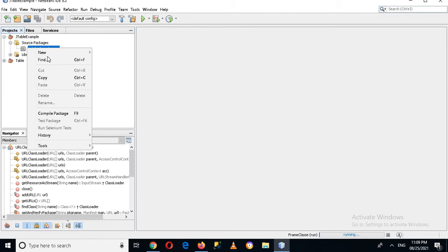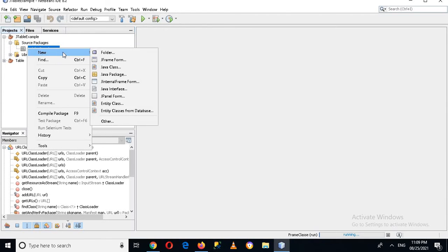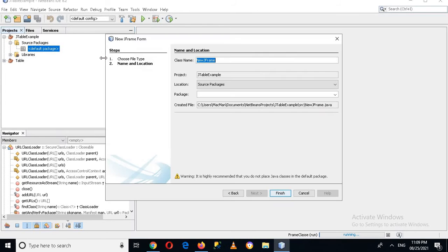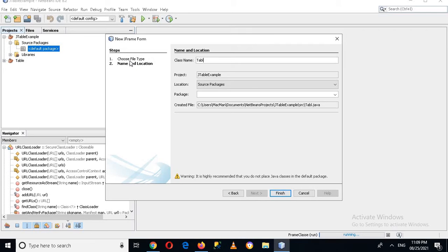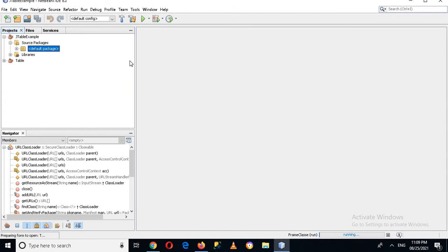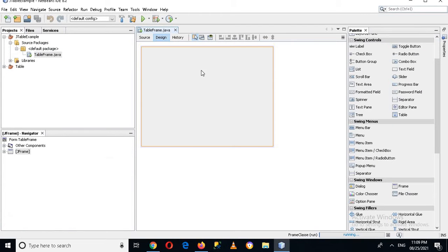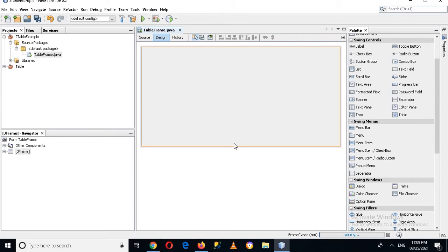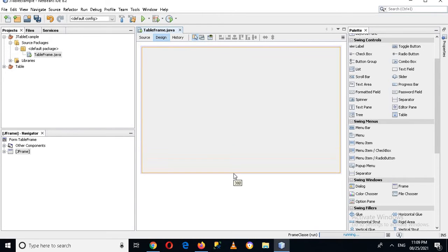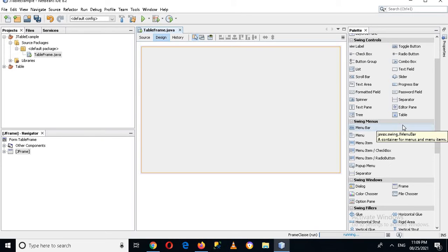I'll create a new JFrame form and I will name this TableFrame, then finish creating it. Now we have created a JFrame, so I'll expand it and drag a table into it.